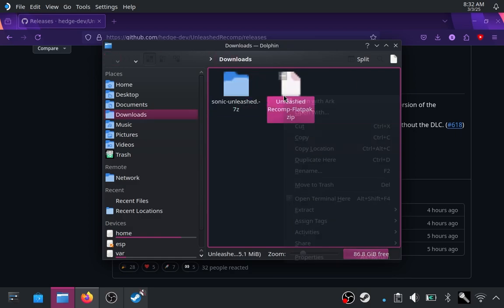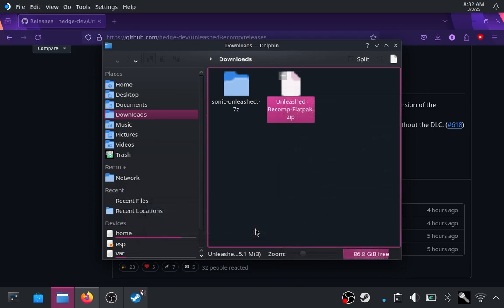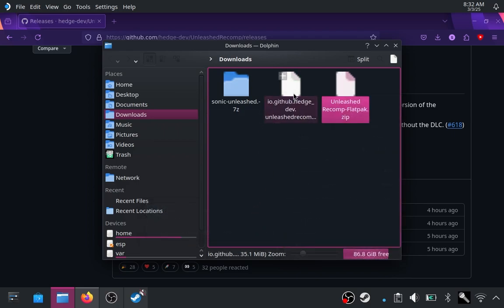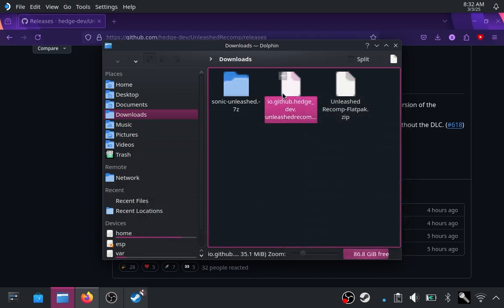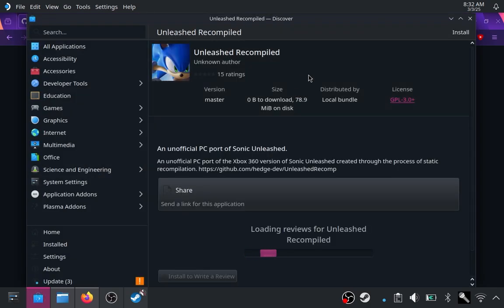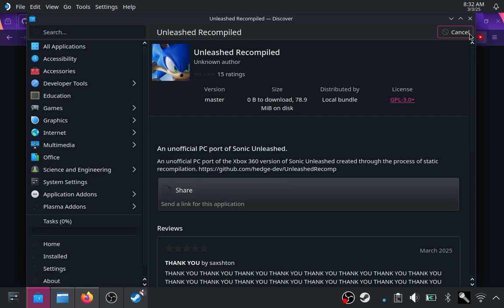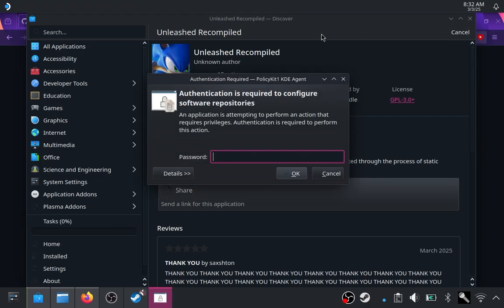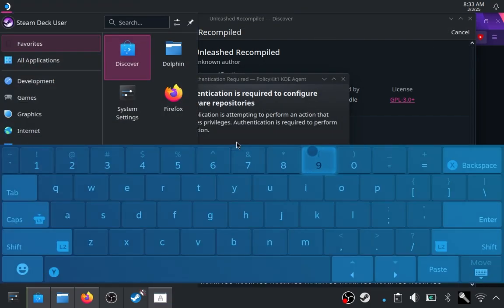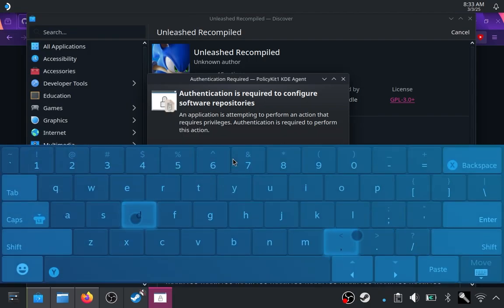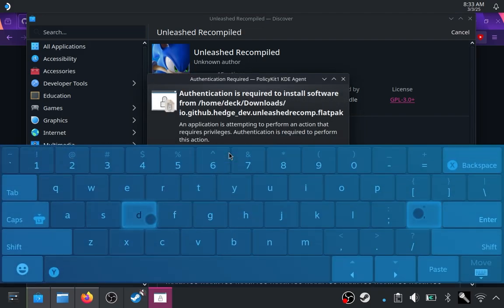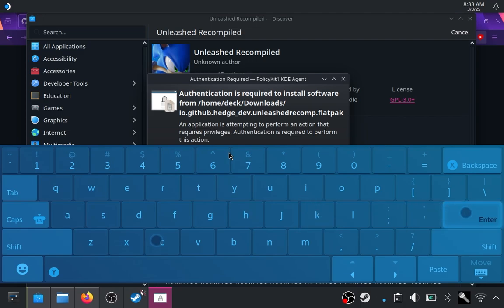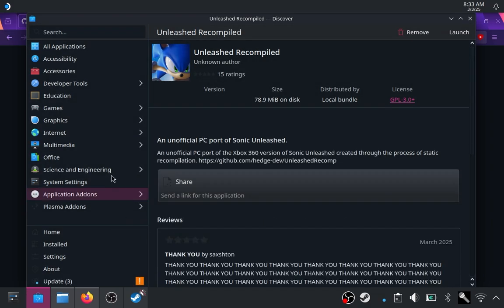I'm just going to show you that that actually works well. So if we open and extract this little zip file here, we get the Unleashed Recomp flatpack, which I can just install here from the discover. We're going to put in our password. Super cool, super secret password. There we go. And that will start to download.